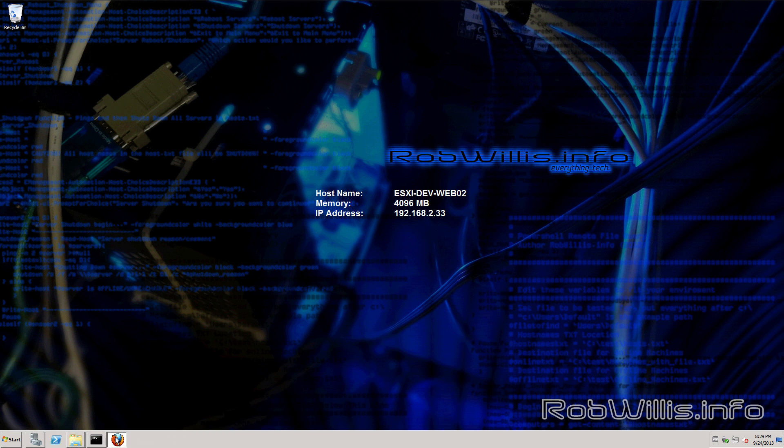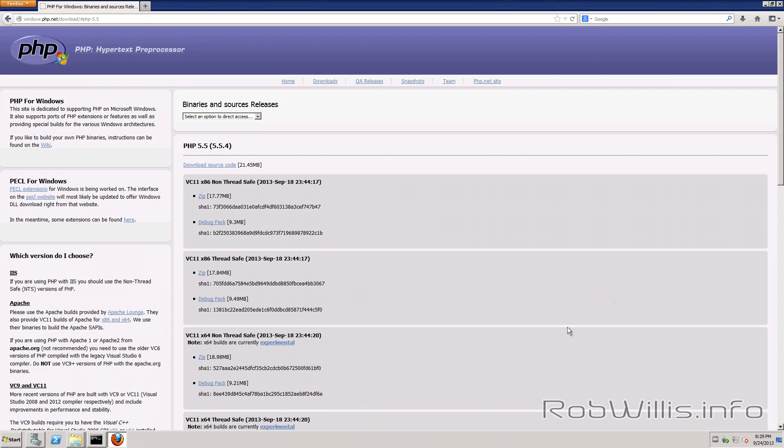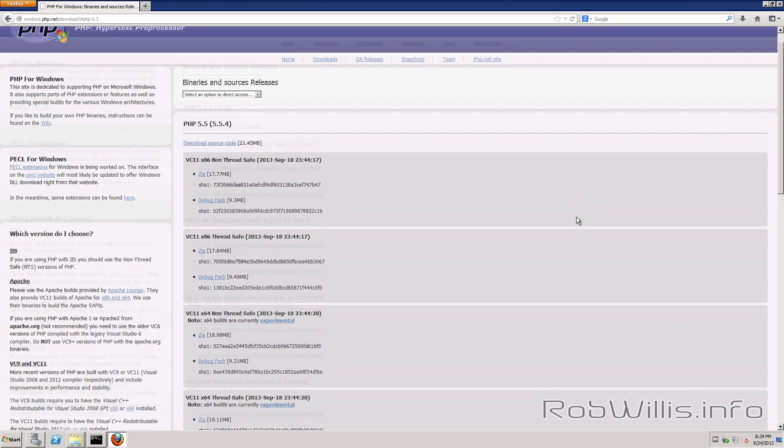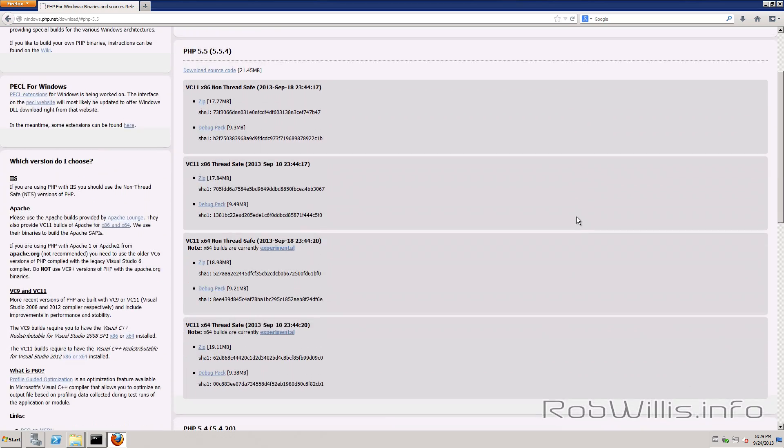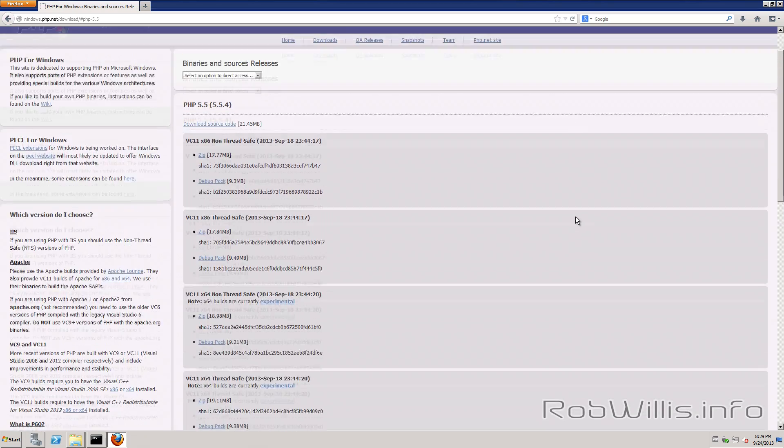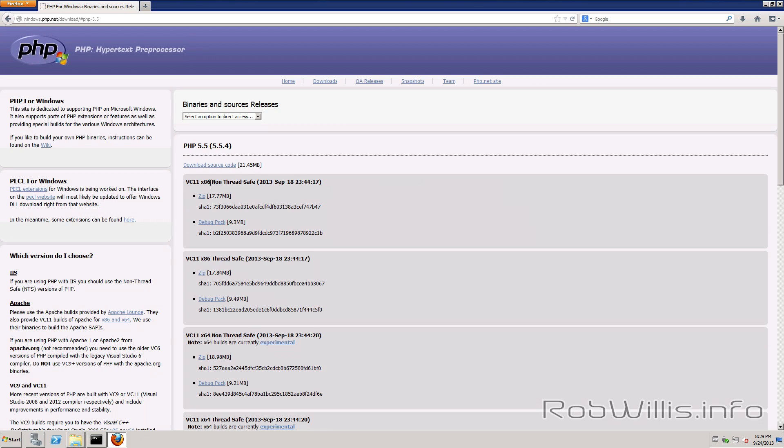Alright so the next thing we want to do is head over to PHP.net and look at their Windows binaries and sources. So the thing we're looking for here is the x86 non thread safe version.